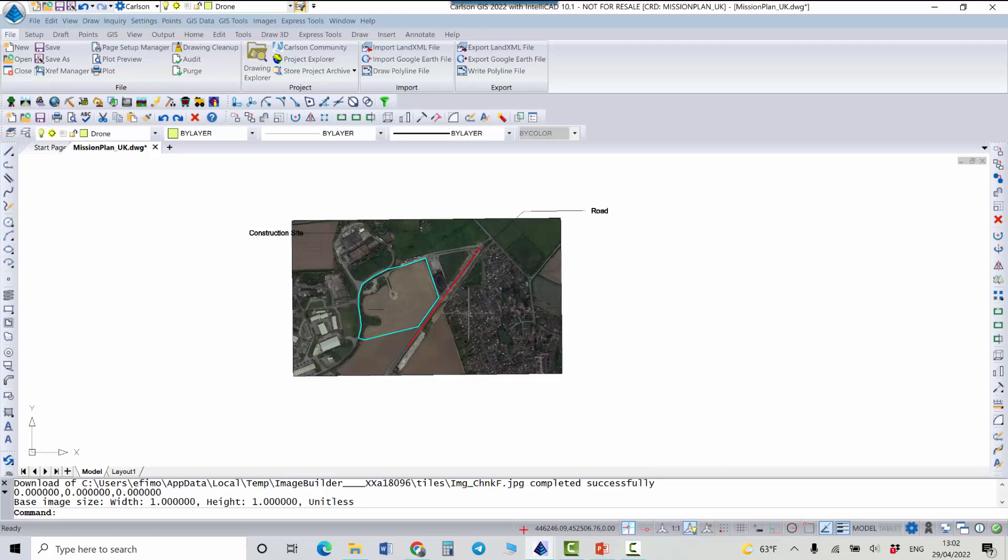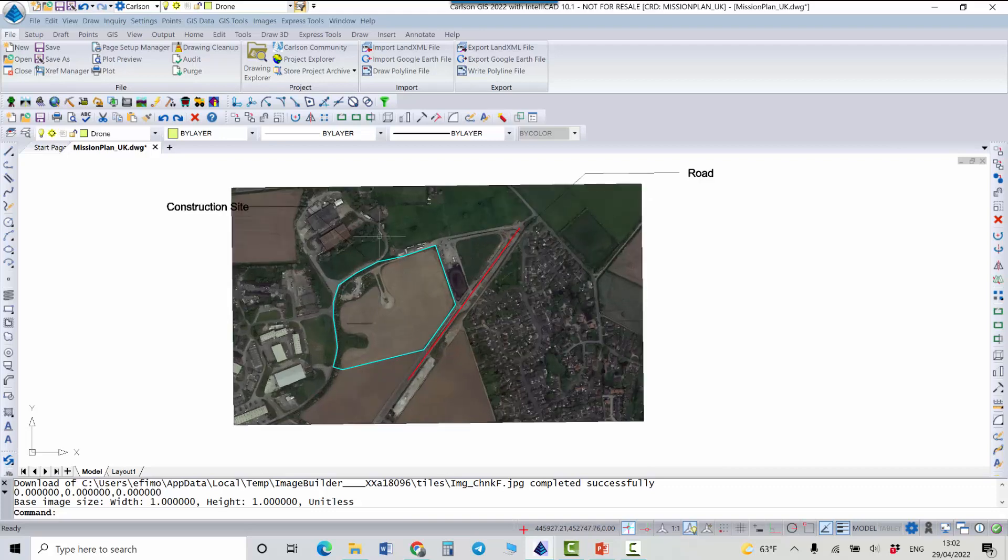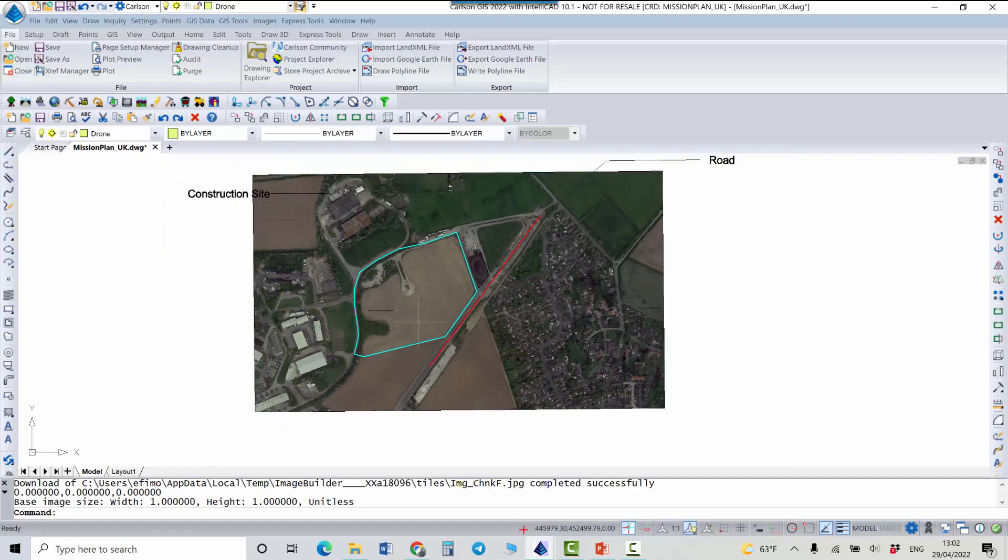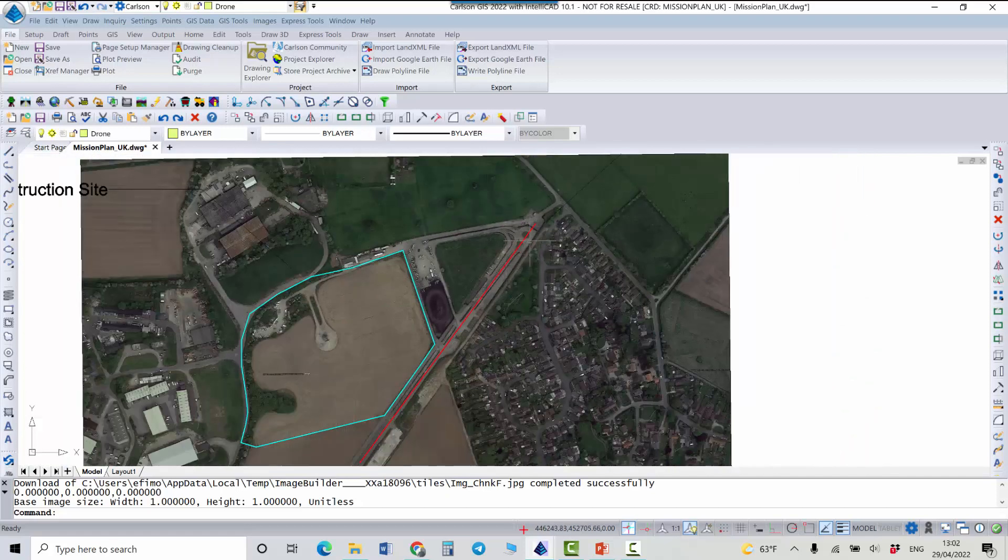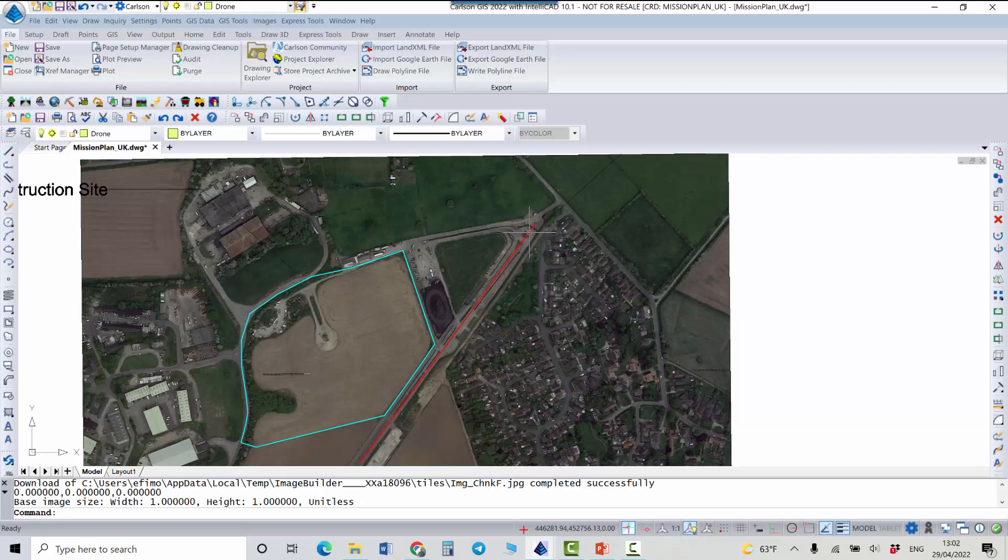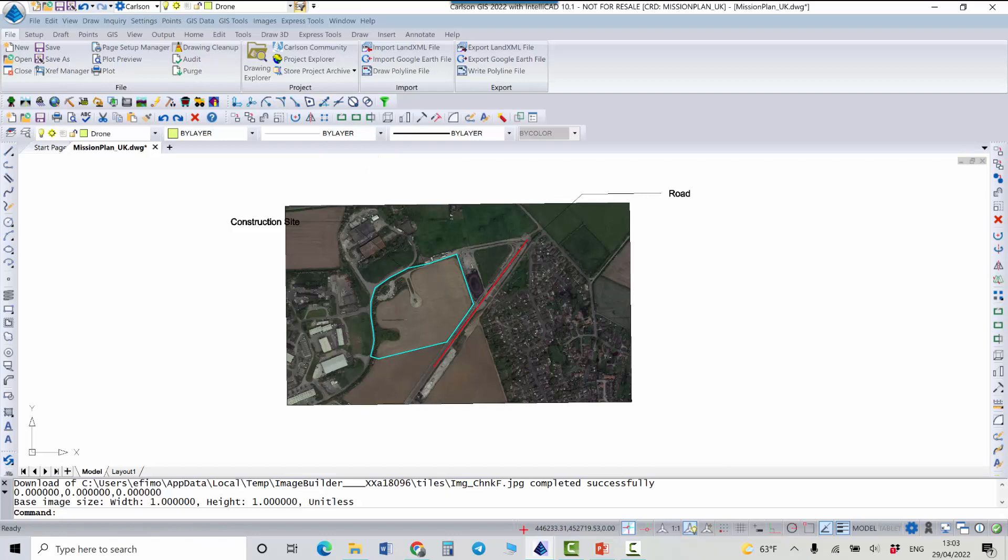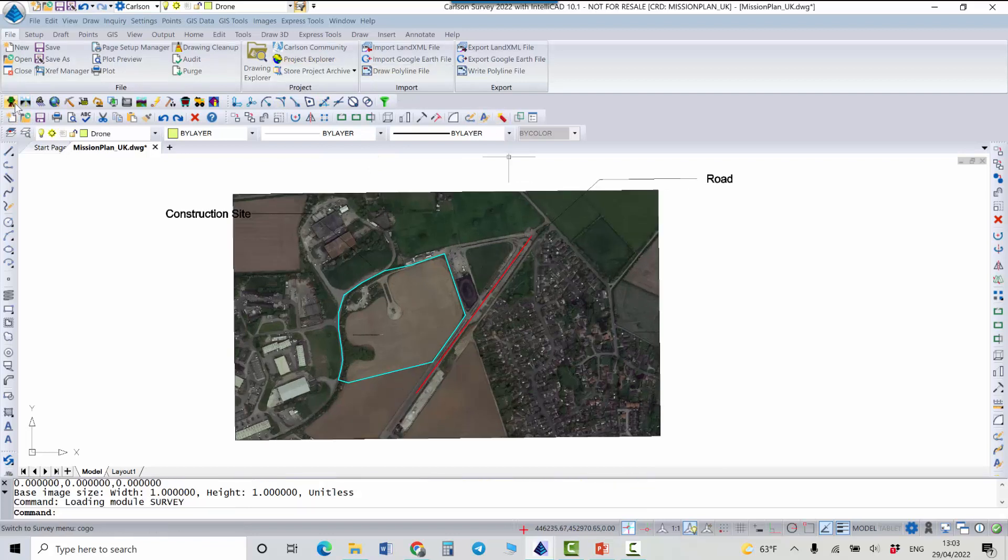The program is downloading now the Aerial map and will place it as a background. Now we can see our construction site, how it looks. And also we see the road. It's actually not a central line but this line will be used for the corridor mode. Now everything is ready and we can go back to survey.